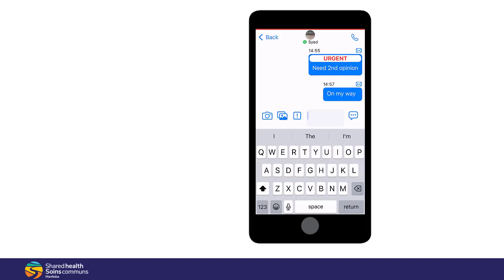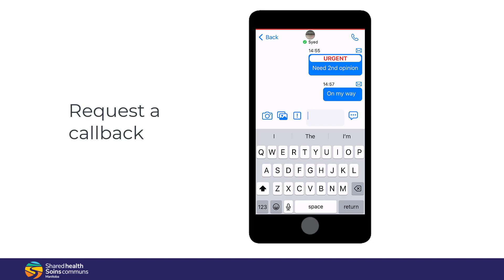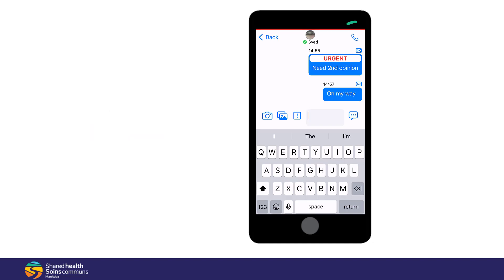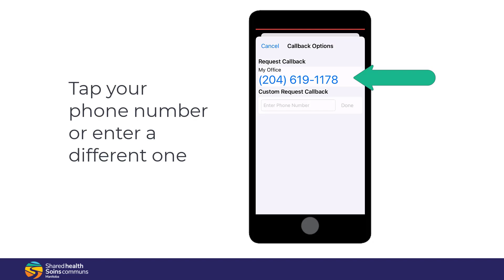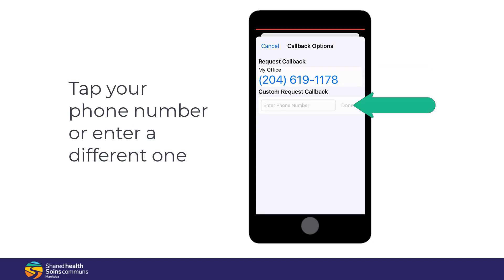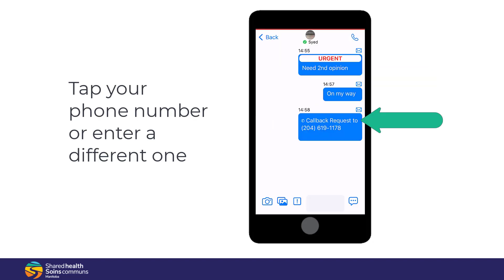Or you can request a callback. Tap the phone icon in the top right, tap on your phone number, or enter a different one and tap Send.